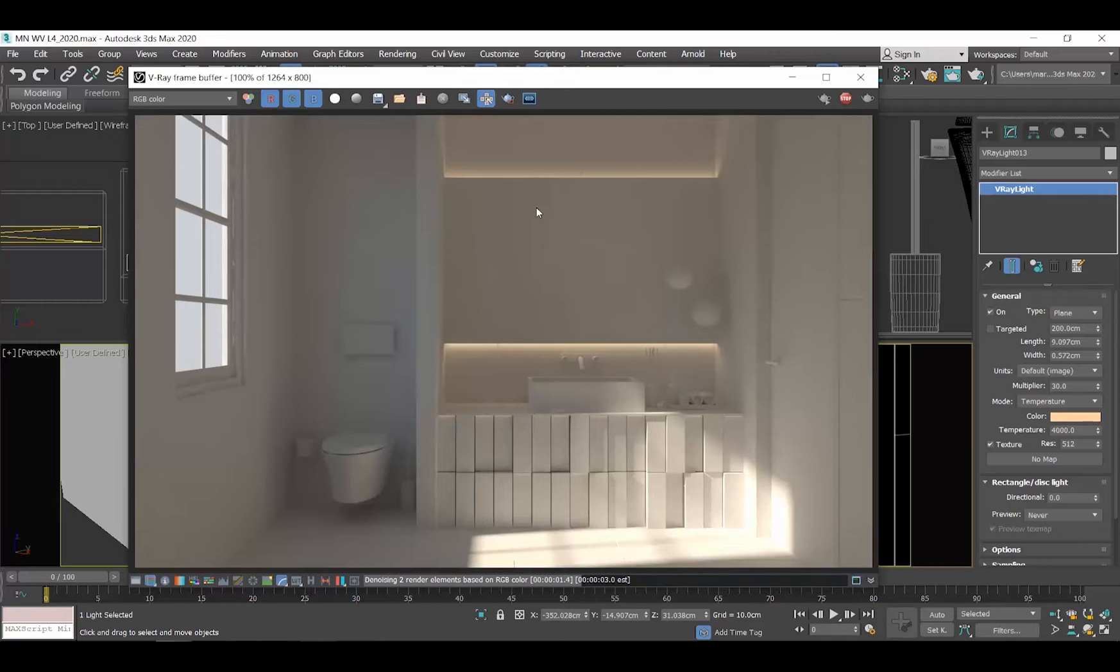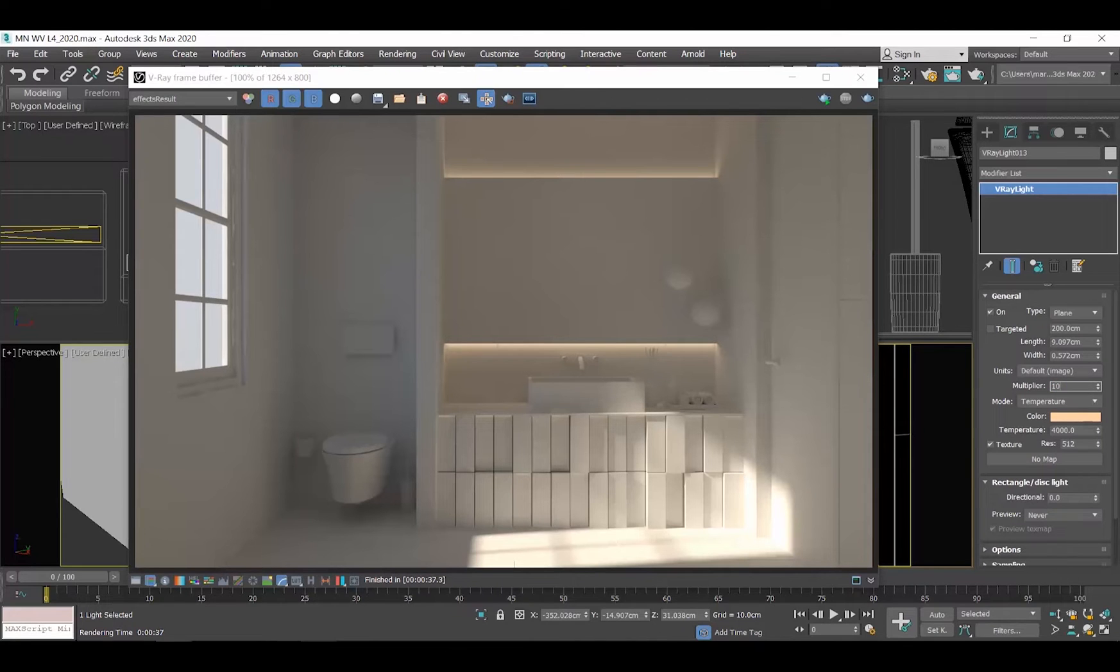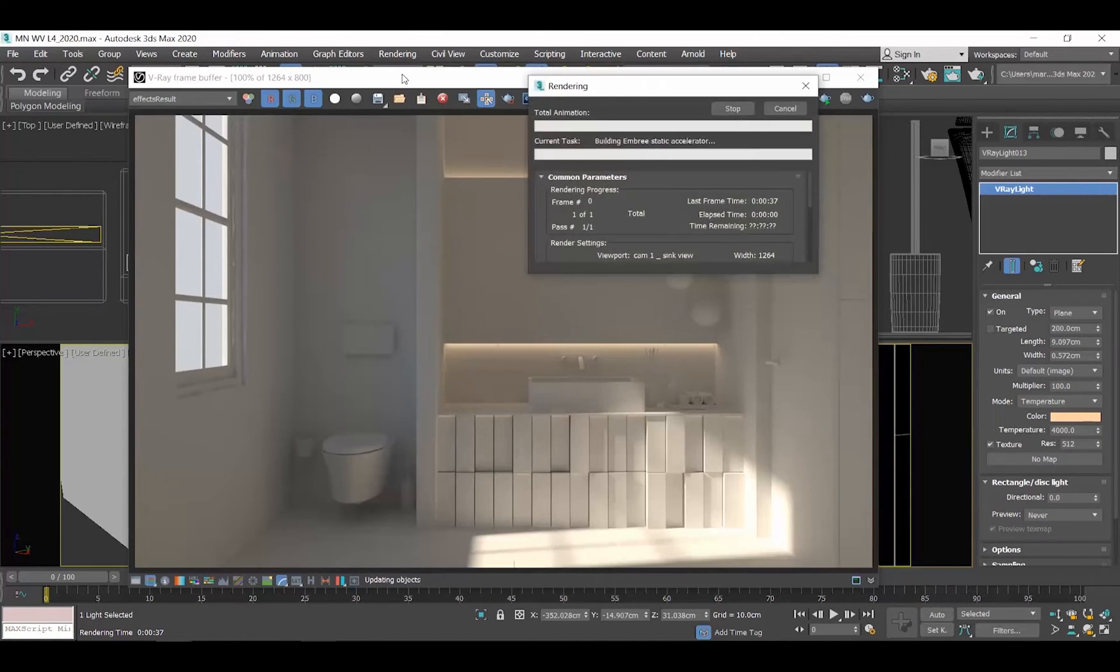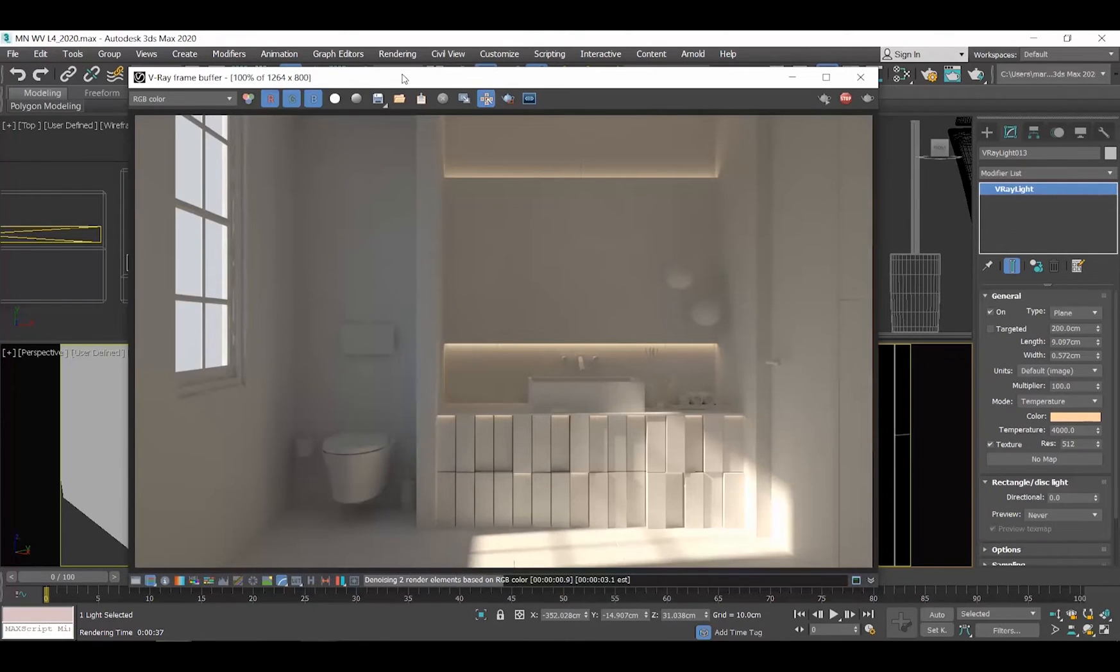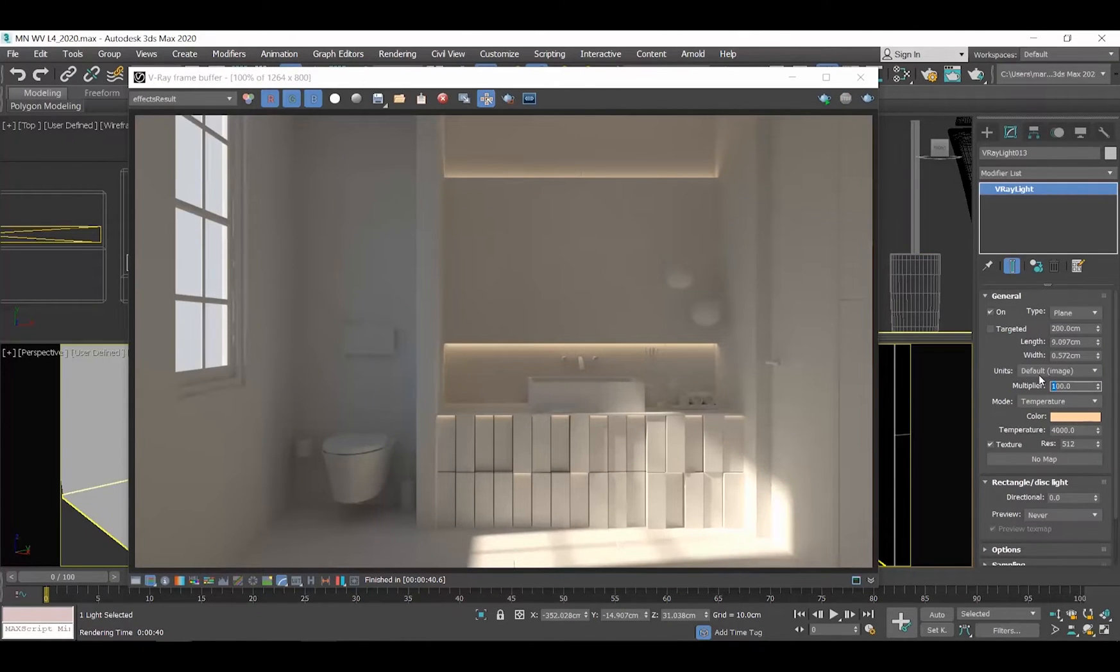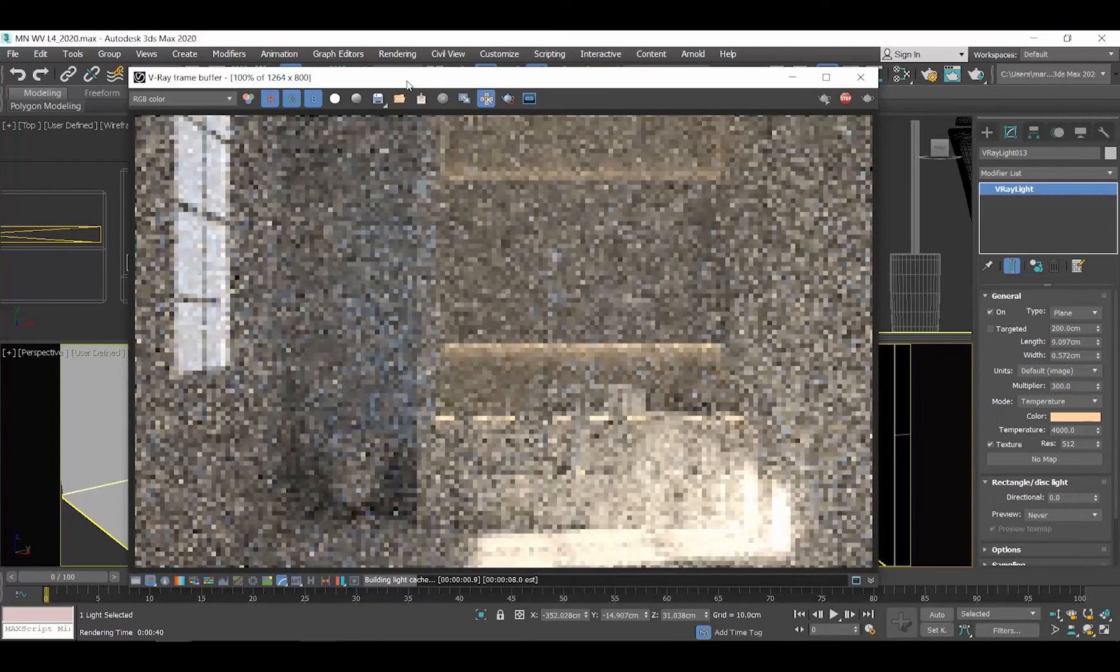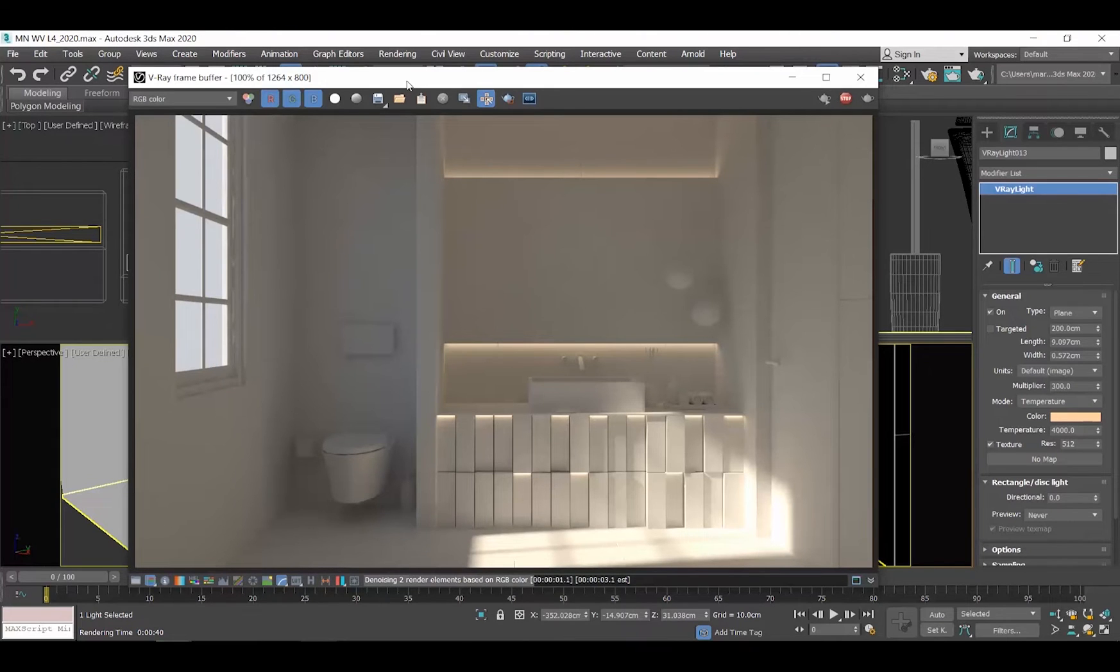We definitely need to increase the intensity of those lights, so instead of 30, let's say maybe 100 and re-render. I would like them even brighter, so let's make the multiplier value 300 and re-render. That's better.